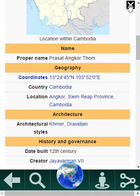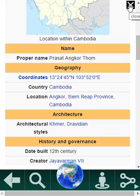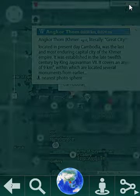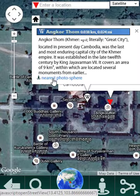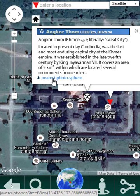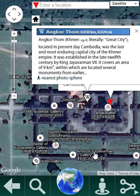Let me close it. Or if I click here, it would take me to the nearest photosphere. Photospheres are what Google calls the 360-degree panoramas that are part of Google Street View.